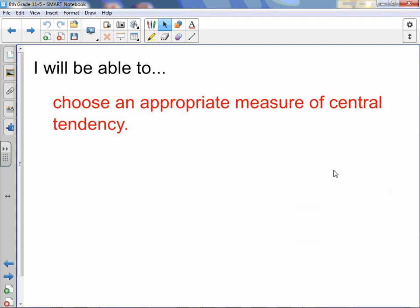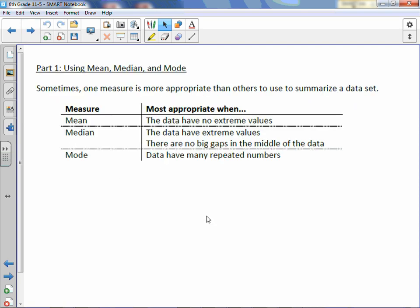Chapter 11 Lesson 5: Appropriate Measures. You will be able to choose an appropriate measure of central tendency. Sometimes one measure is more appropriate than others to use to summarize a data set.